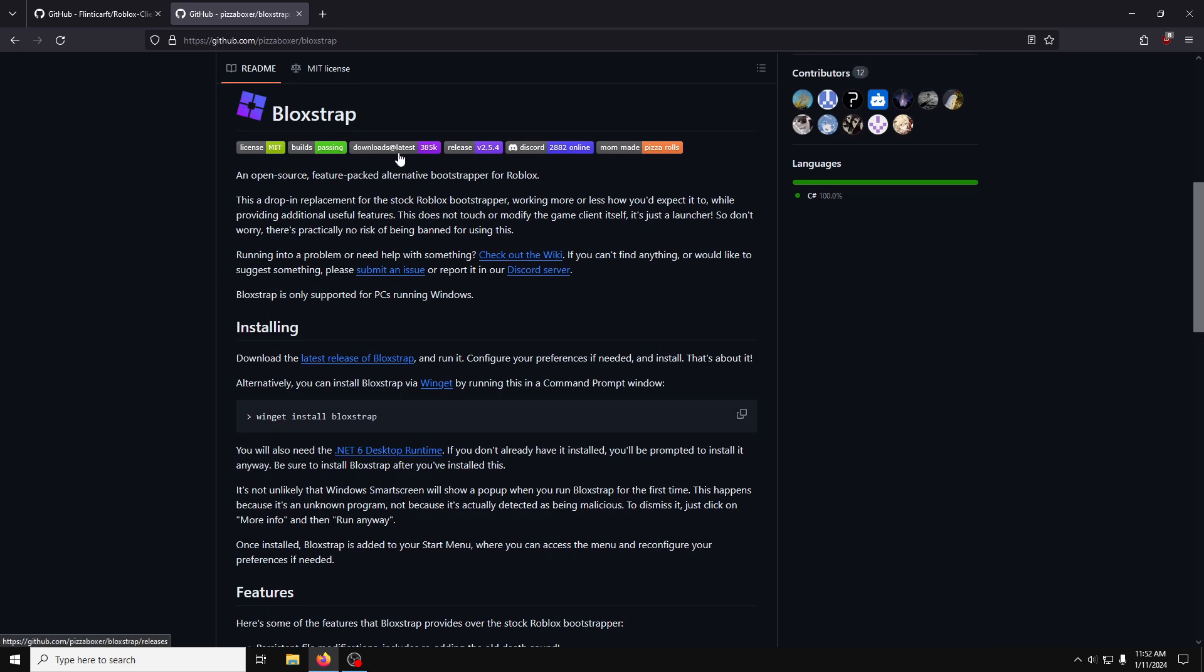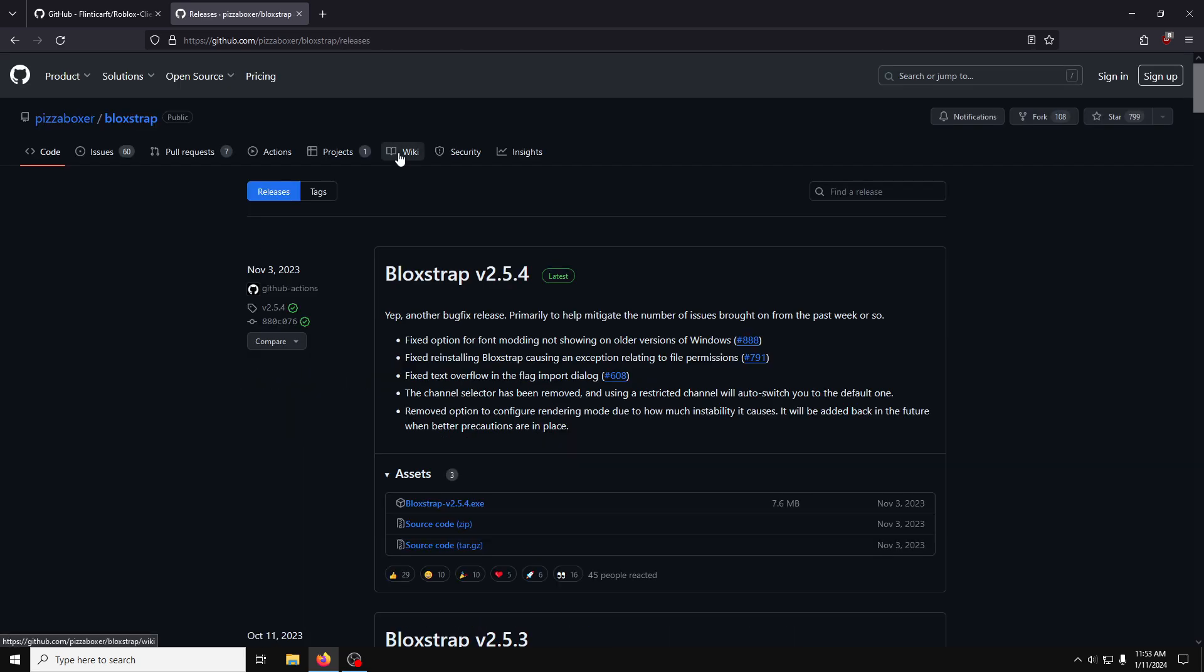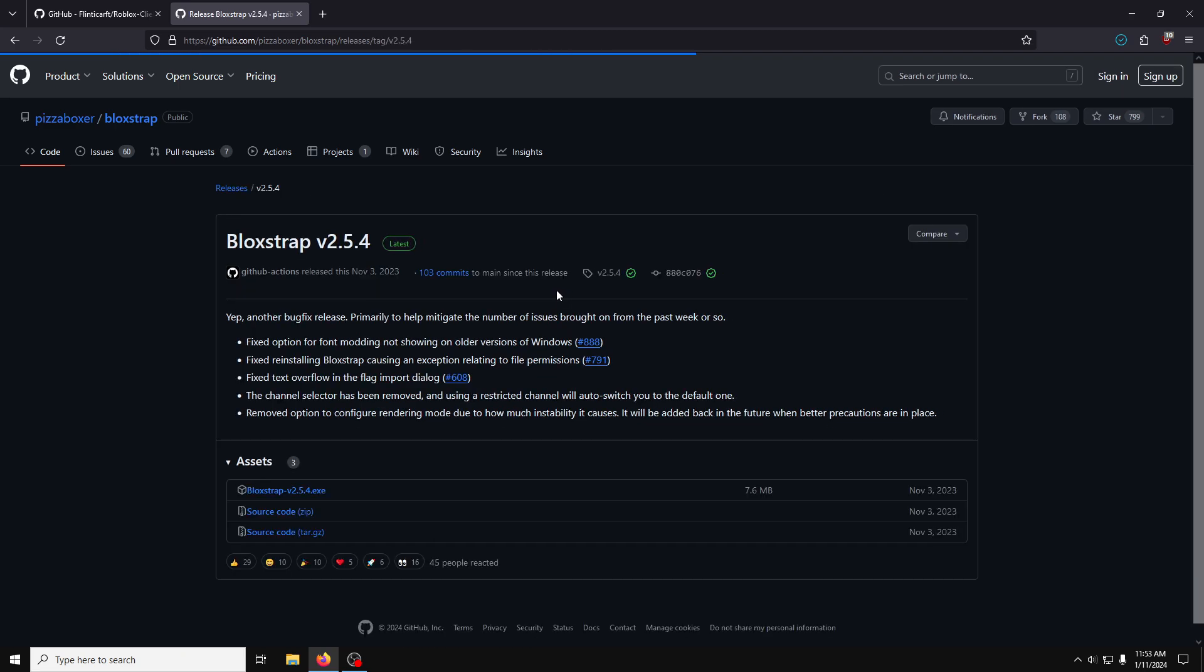To download, on their GitHub page, just click the Download at Latest tab, and it'll bring you to a new page. Then just download the executable file. Make sure you're getting the latest one for the newest version.